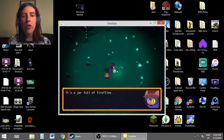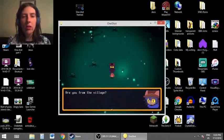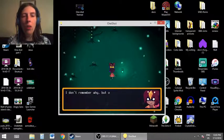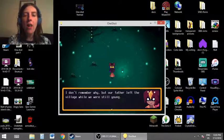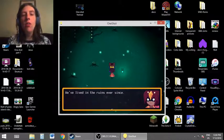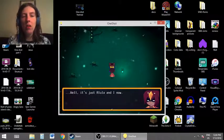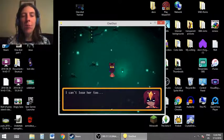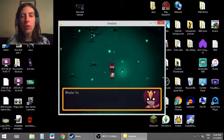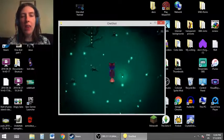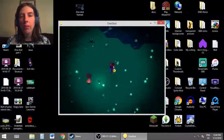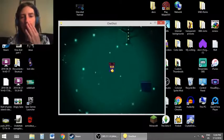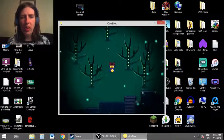It's a jar full of fireflies. Are you from the village? No. I don't remember why, but our father left the village while we were still young. We've lived in the ruins ever since. Well, it's just Alula and I now. I can't lose her too. Alula is all I have. I can't lose her. So are we supposed to find this little girl? What do you think, Nico? Are we supposed to find this little girl?